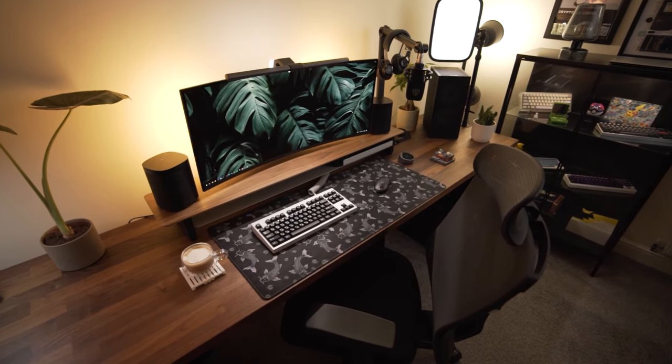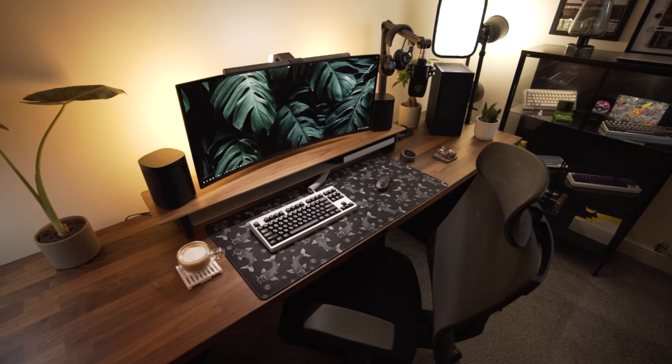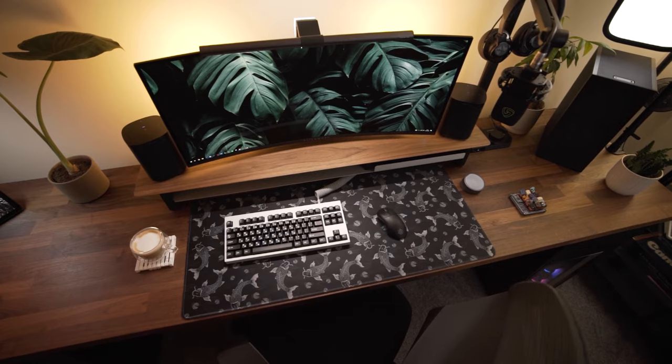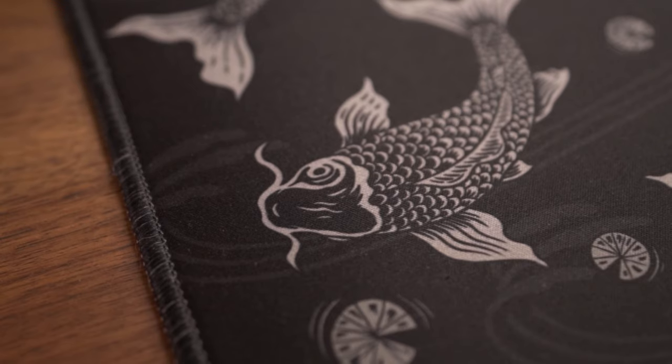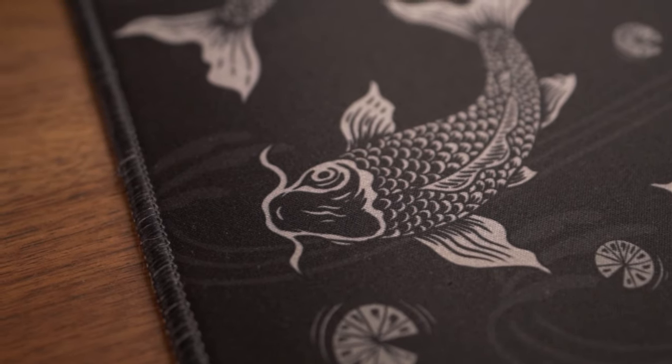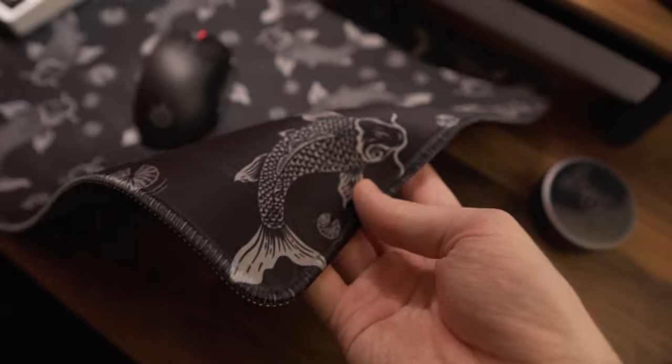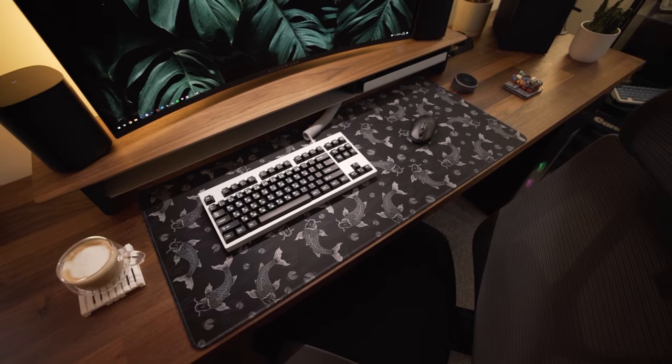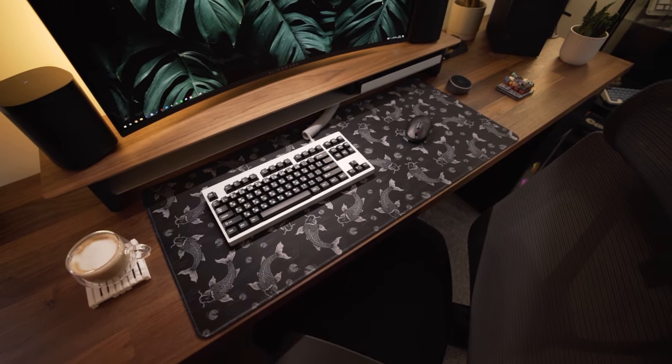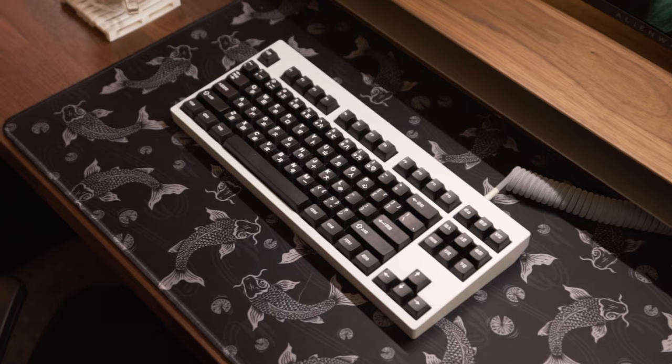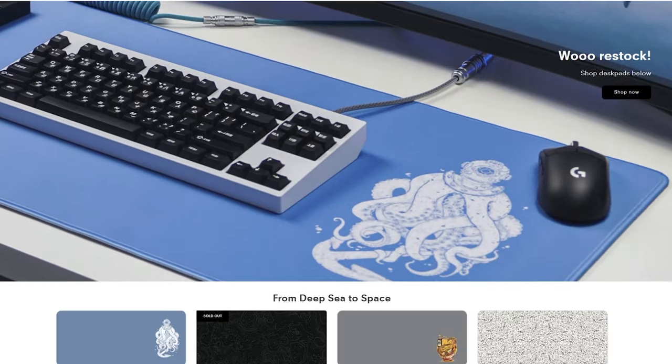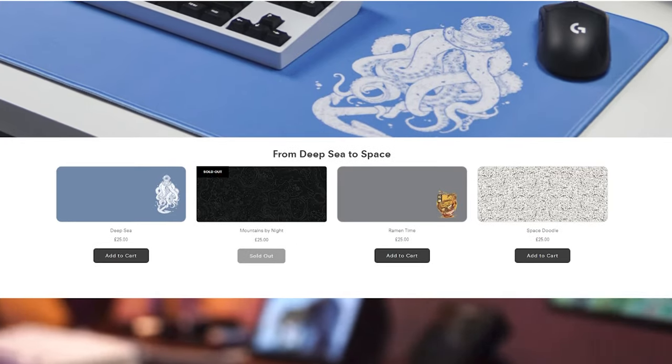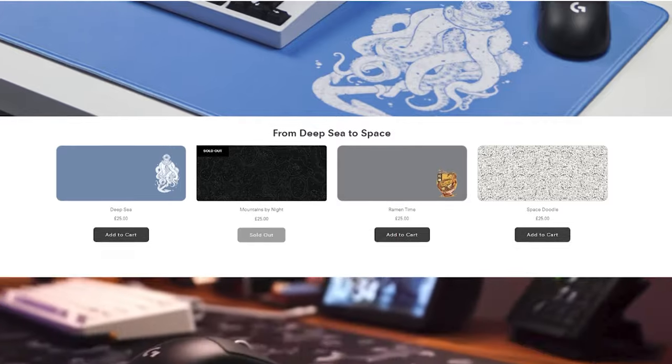Anyway, both the keyboard and mouse sit on this desk pad from Aki Designs. 900 by 400, four millimeters thick, stitched edges, cool designs, if I may say so myself. It's one of the best I've used. Now I am a little biased because these come from our company. And while we're on the topic, we do have some cool designs in stock. I'll drop the link down below.